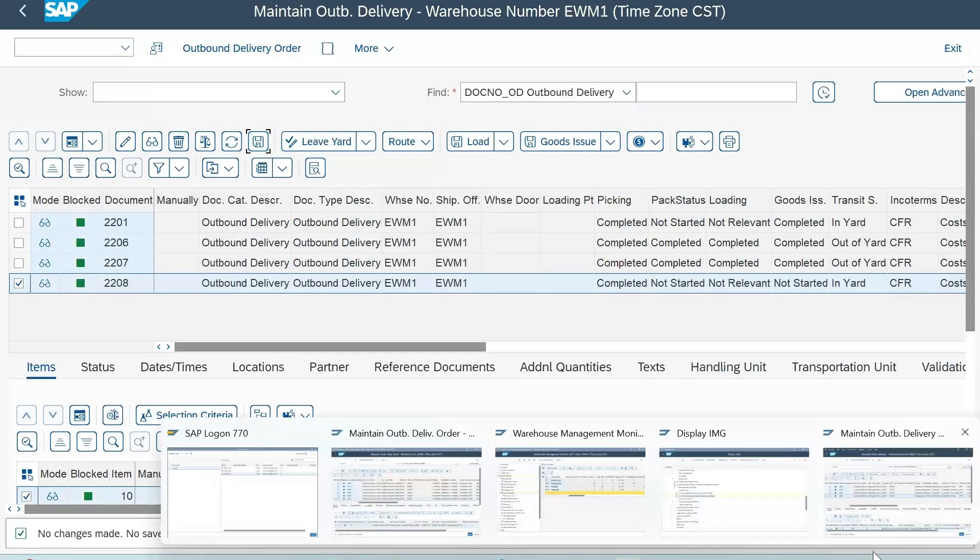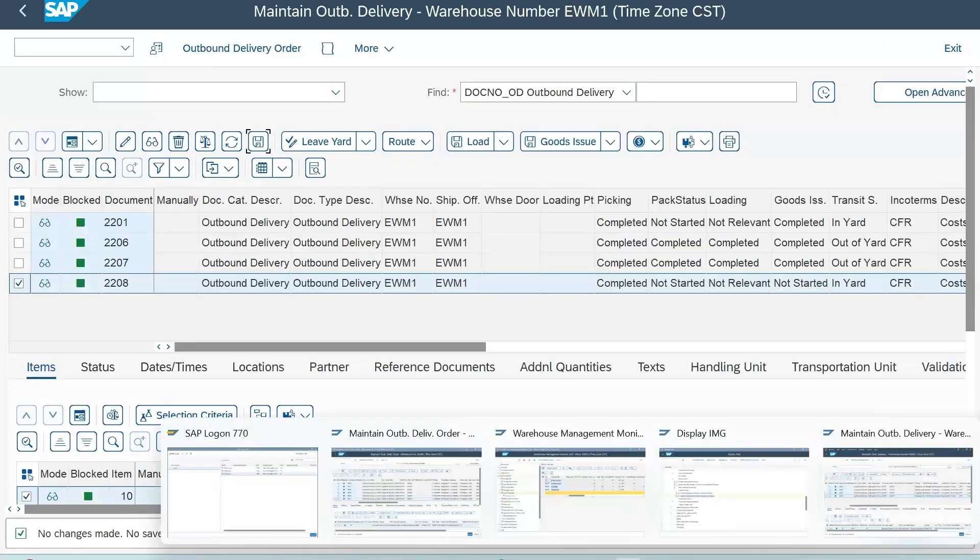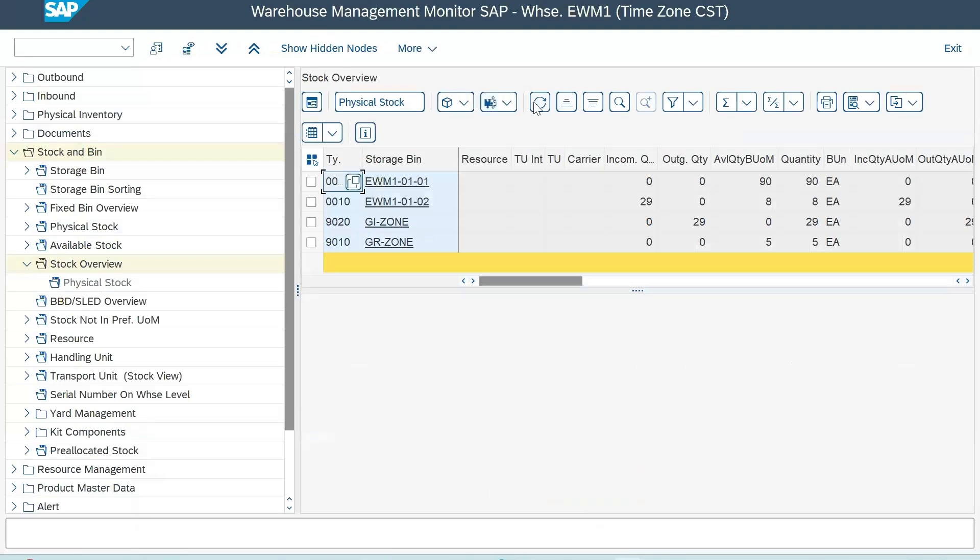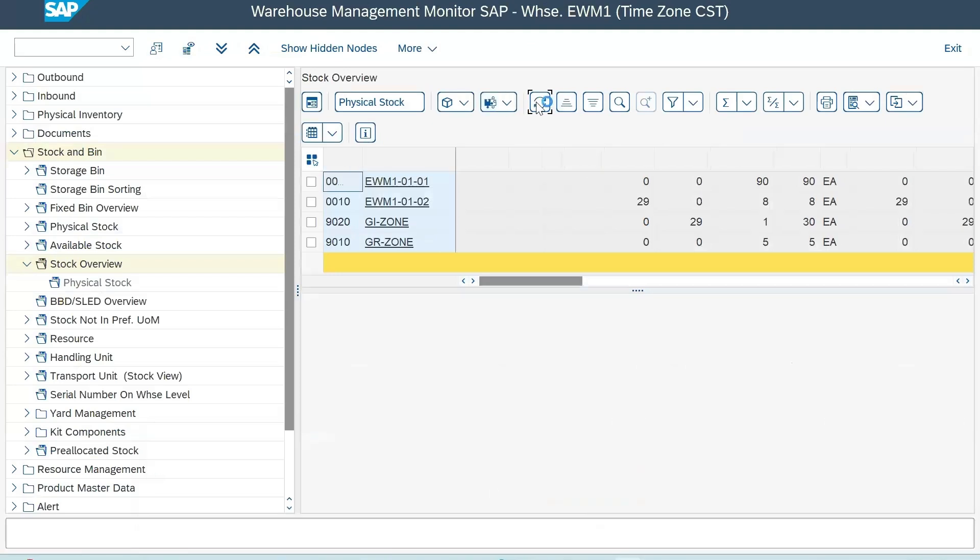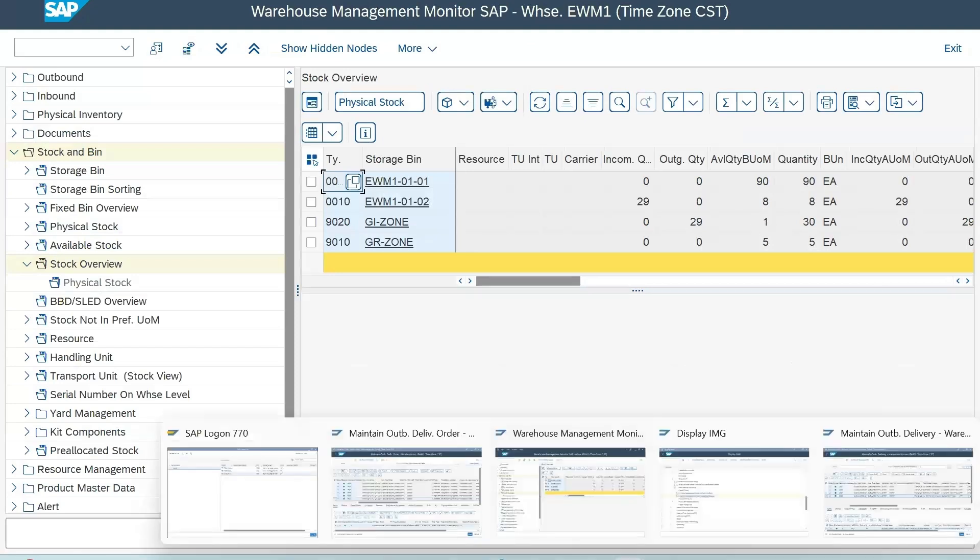Would it be wise to see the stock status now? Yeah, let me show that. You can see now your GI zone is having one stock which we previously issued. So you used one quantity, yeah.